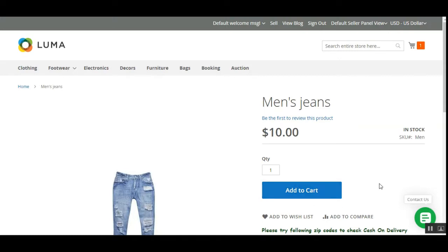This plugin is an add-on to the Magento 2 Multi-Vendor Marketplace plugin by Webkul, so you'll need to have that plugin installed before making use of the Marketplace Cash on Delivery plugin.